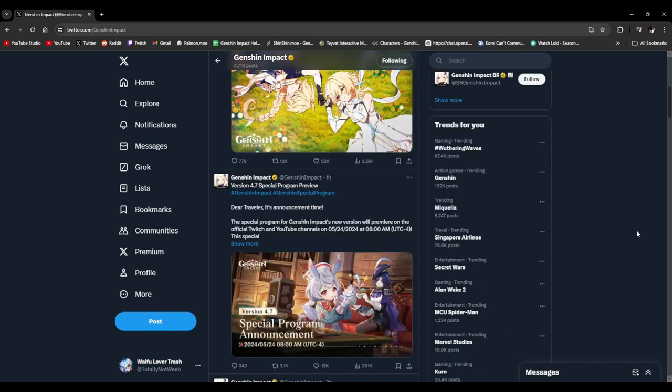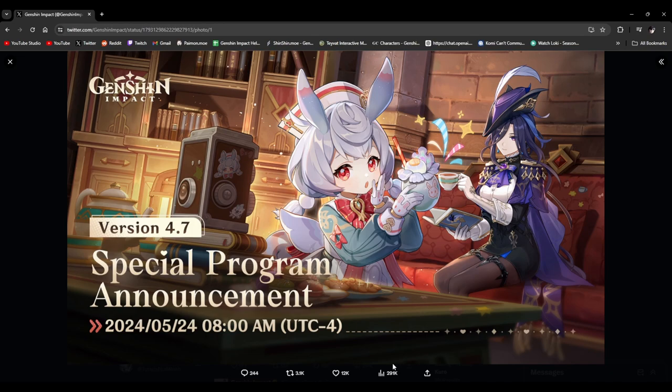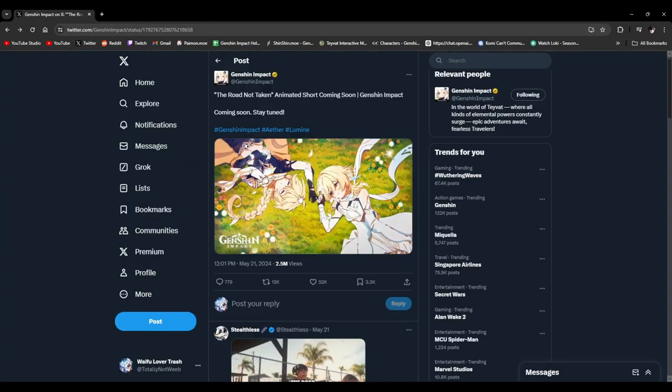Now I'm sure probably most of you have heard by now that the 4.7 special program has been announced and it's going to be debuting on the 24th of May, which is on Friday. And of course we're going to finally get our first look at Clorinde and Sigewinne here, at long last.